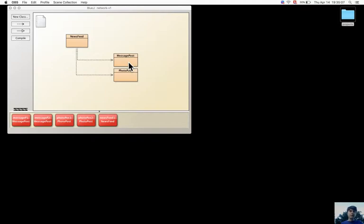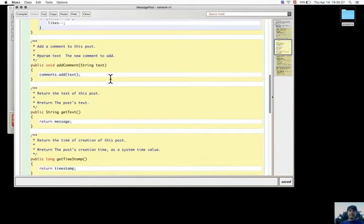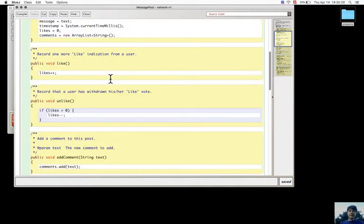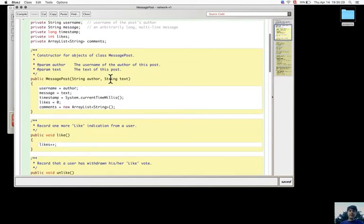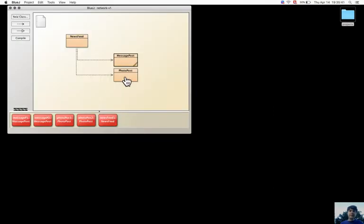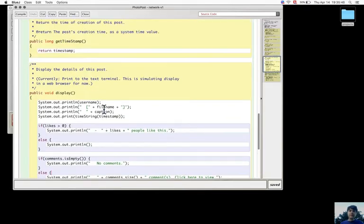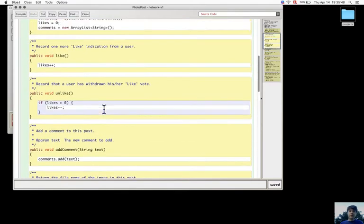When something has to be changed, it has to be changed in another place too. For example, the comments are stored in an array list of string, but if we wanted to change to an array list of comments, then not only we have to change it in message posts, but also in photo posts.